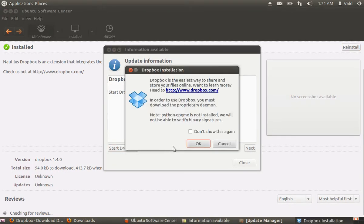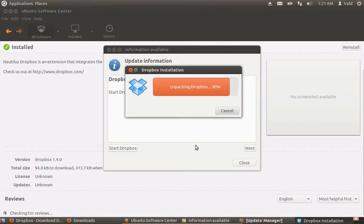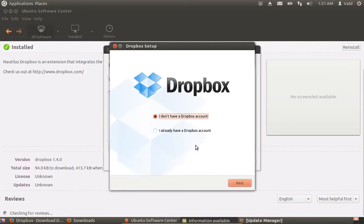In the warning window, press OK. Wait until the installation is complete. In the Dropbox setup window, choose I already have a Dropbox account, if you have one.